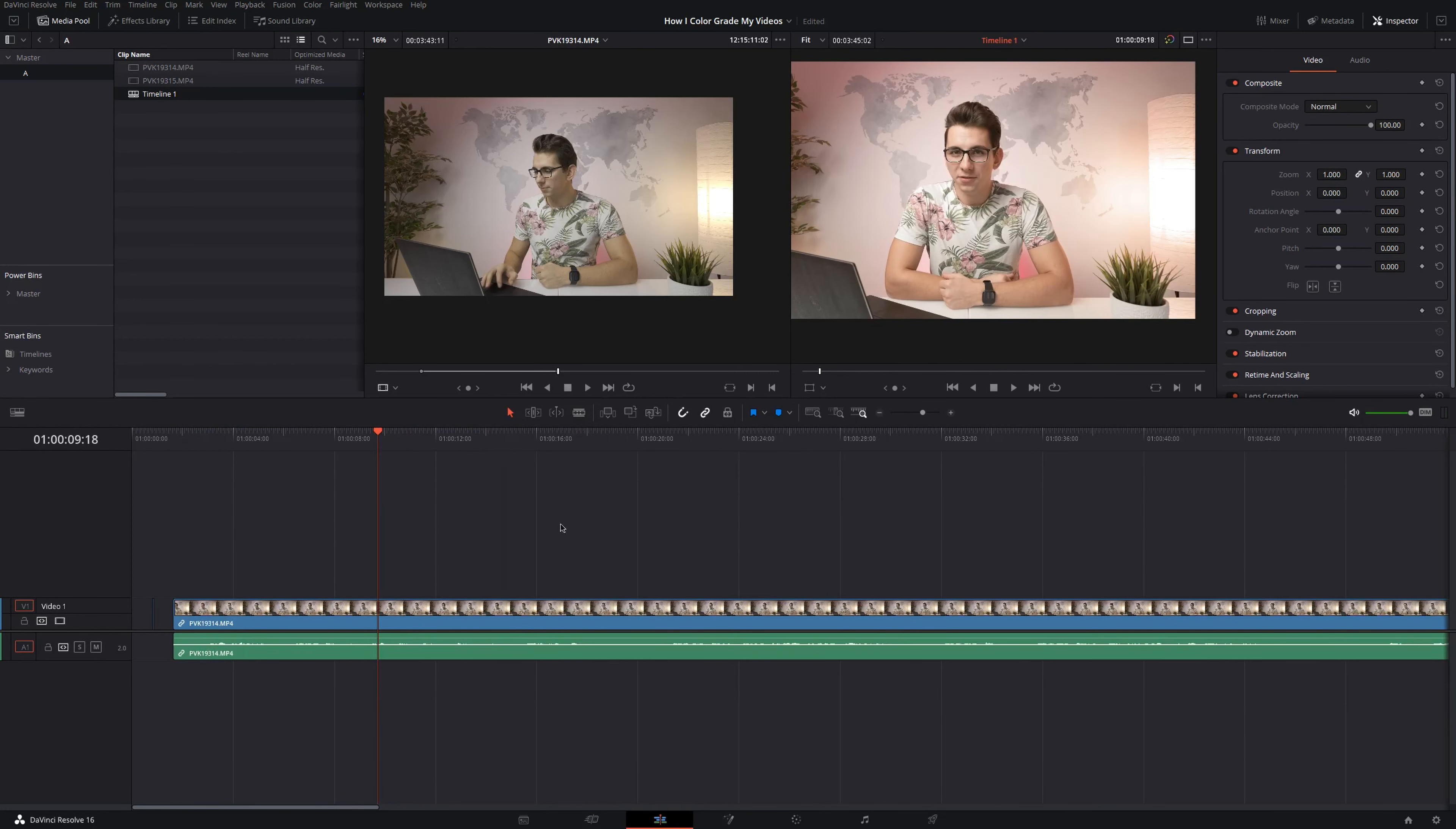And that's pretty much it in DaVinci Resolve. If you have any questions, please let me know. If you've liked this video, make sure to subscribe to this channel so you don't miss any future videos. Other than that, I really hope you enjoyed and see you next time.